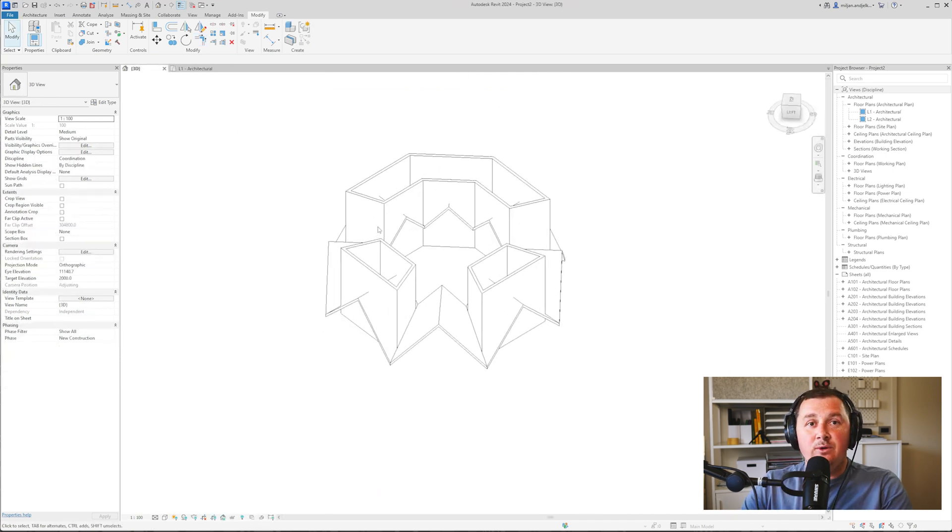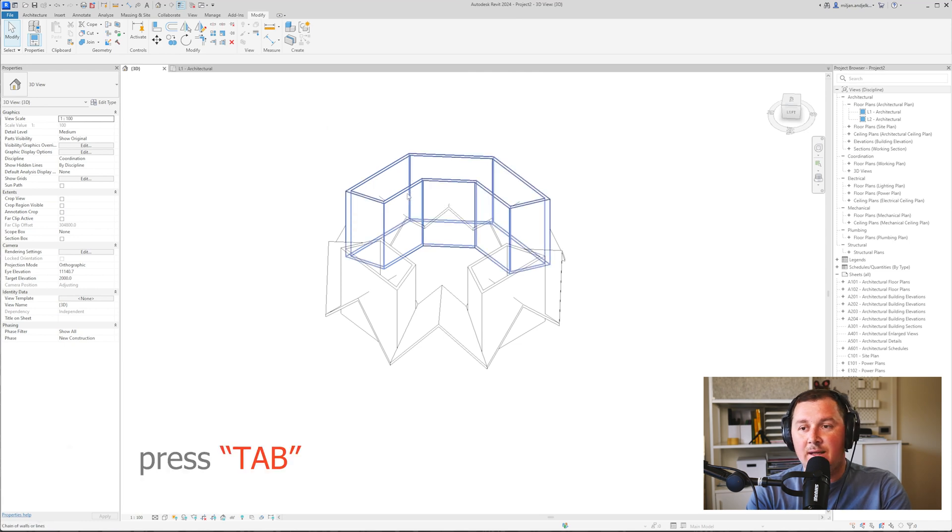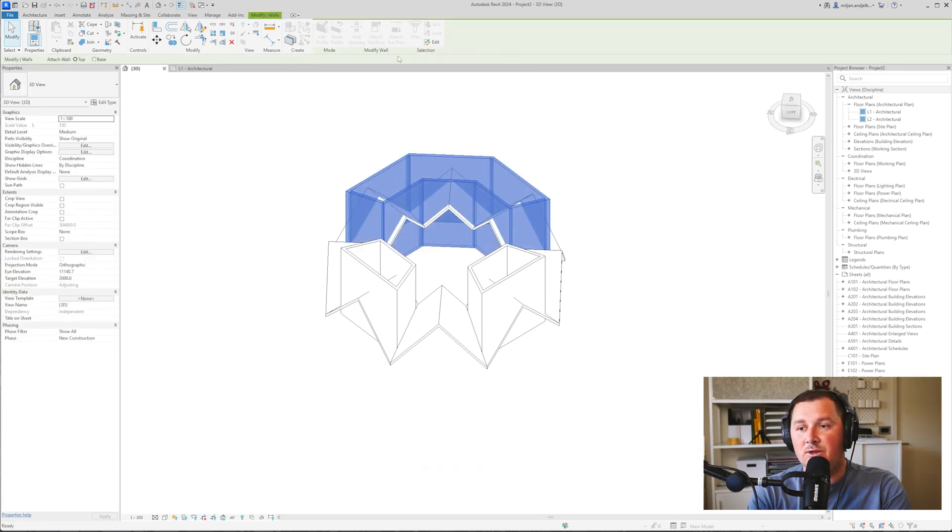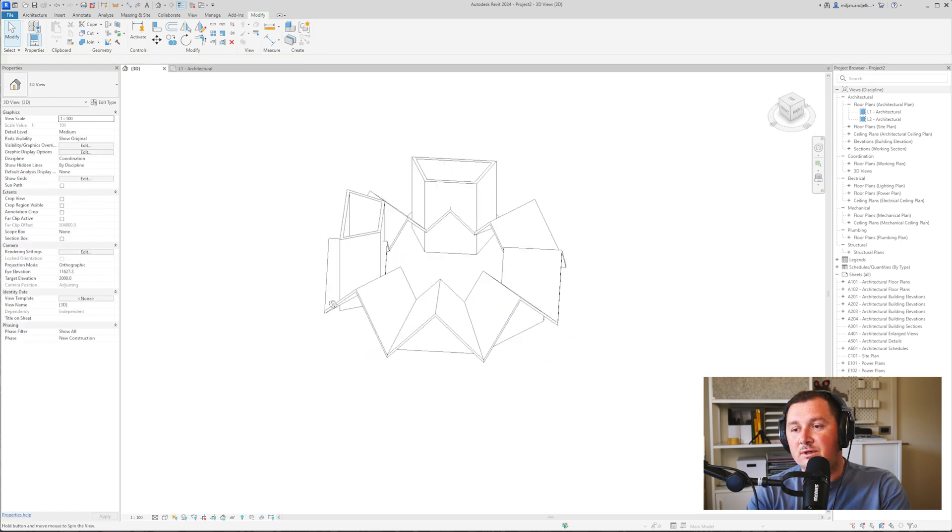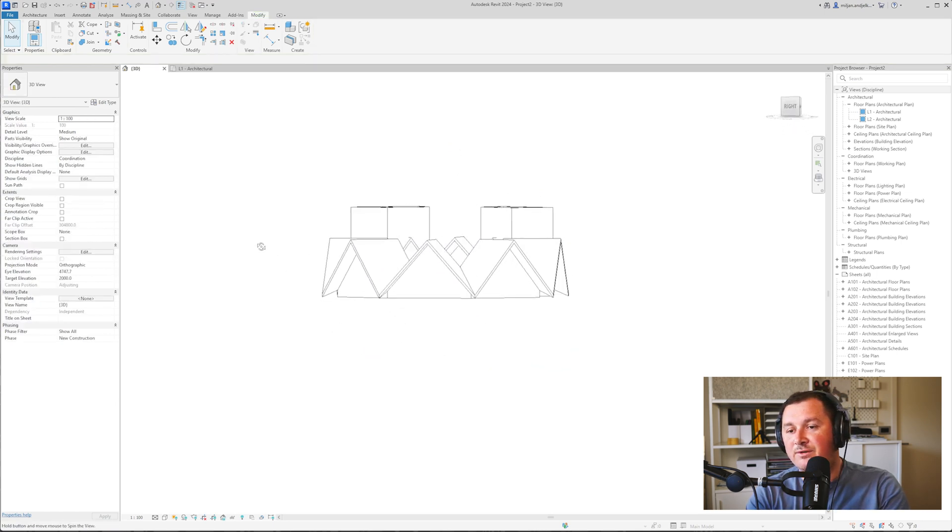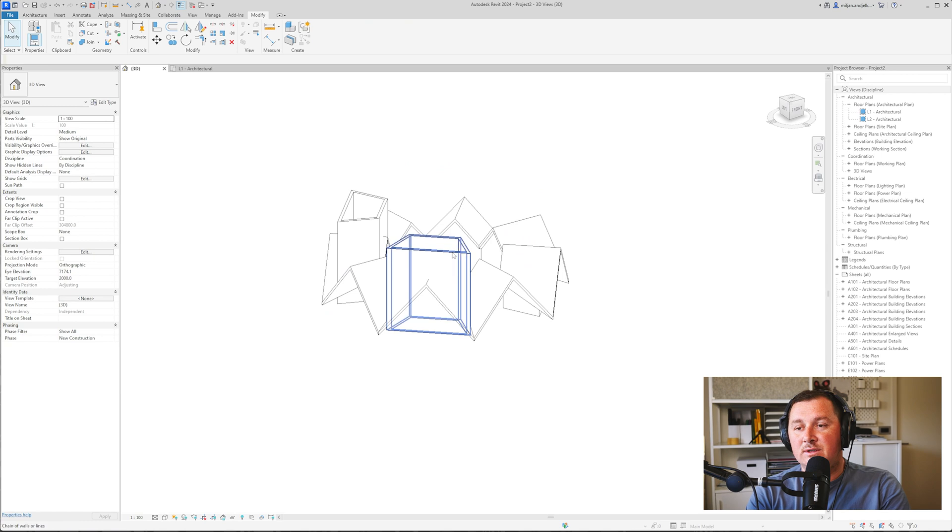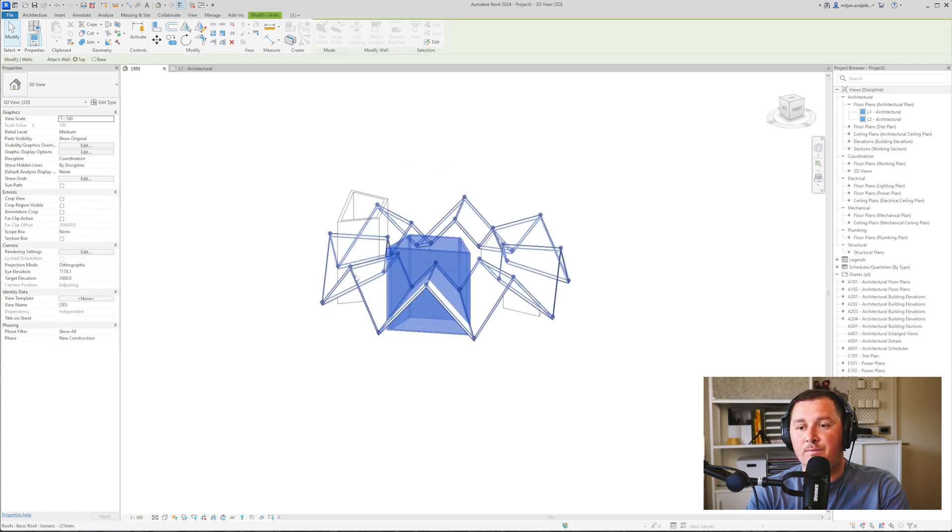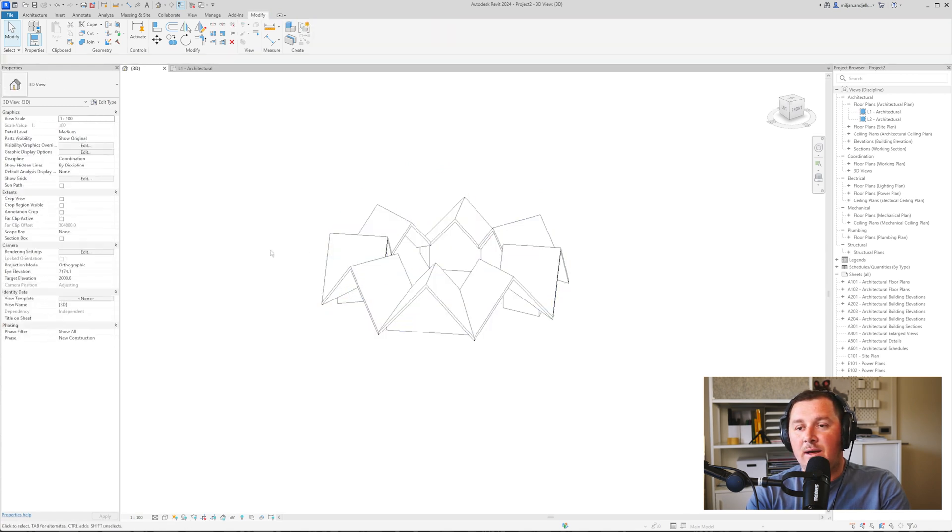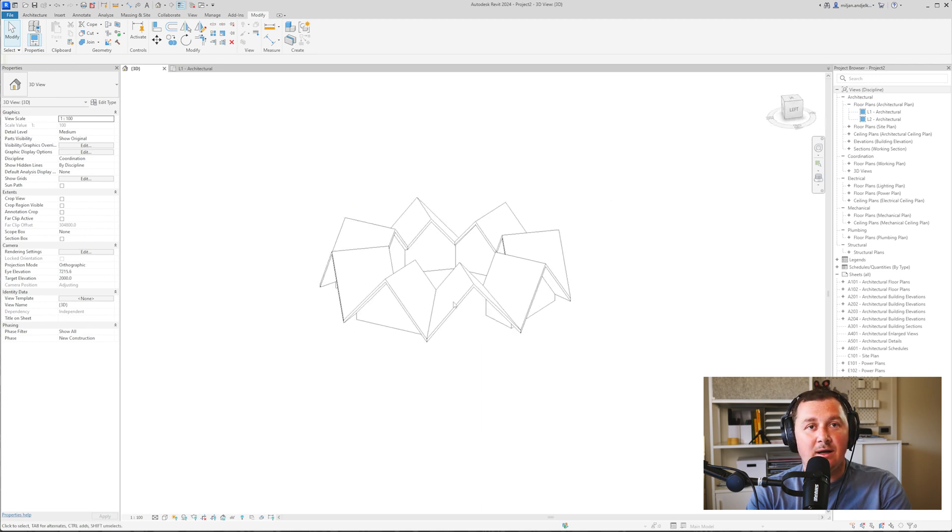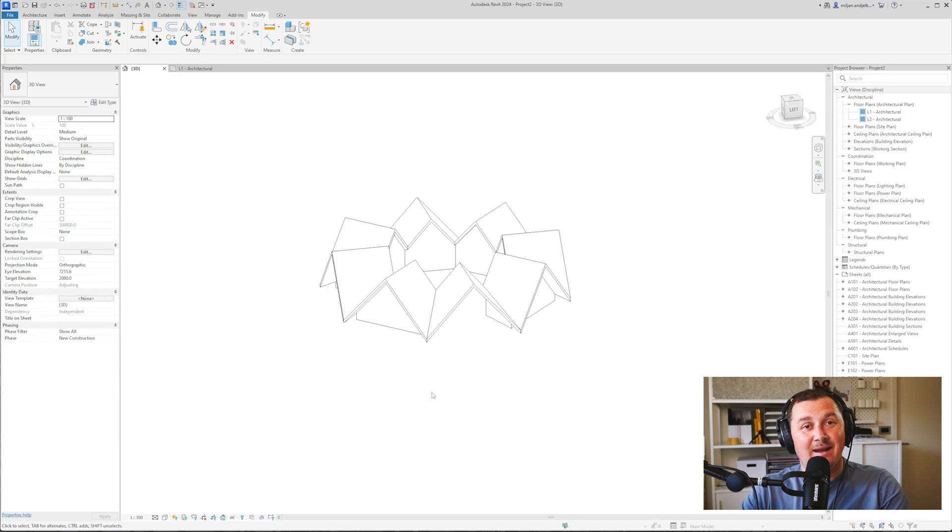So when you're done with this you can just hover the mouse over one of the walls, click tab button, select all of them and then go attach top base and select the roof. And you see how they are going to match perfectly to the roofs. And do the same for the other two walls. And you see that our Hunter house looks pretty nice, it's modeled very clearly and nicely.